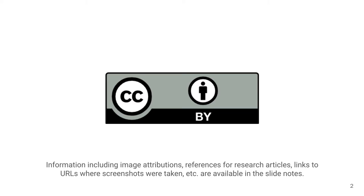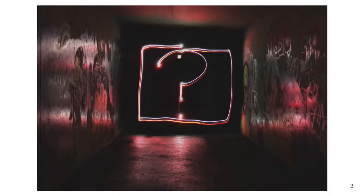I'd encourage you to get the slides, as there's a lot of additional information in the speaker notes that I hope you'll find useful. I've structured this presentation around a series of questions that I hope you'll find both interesting and informative as we enter into this world of open educational resources together.